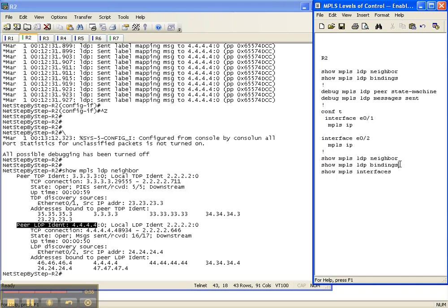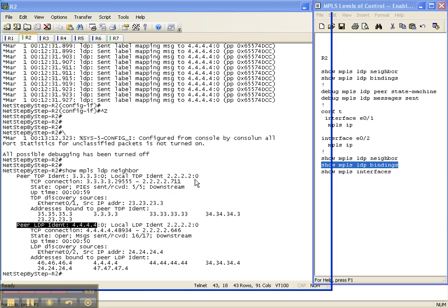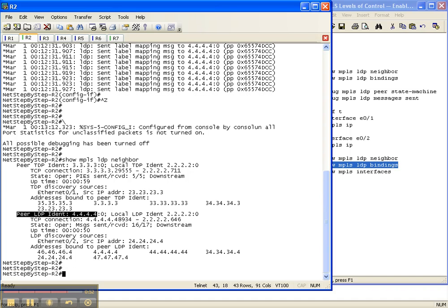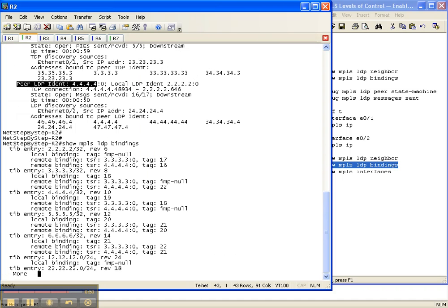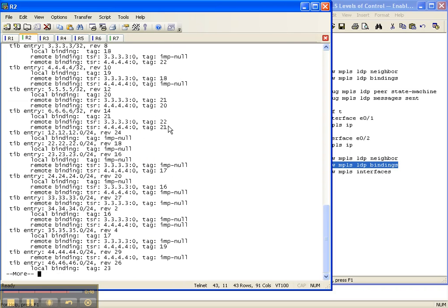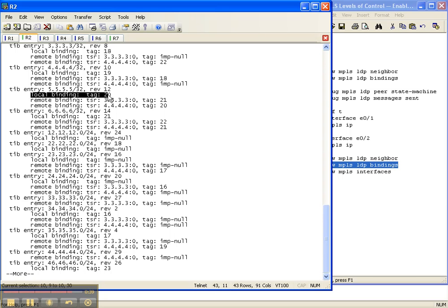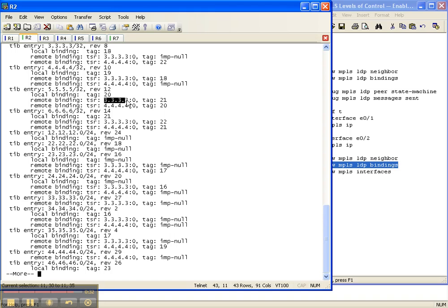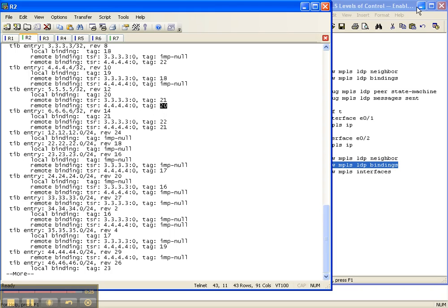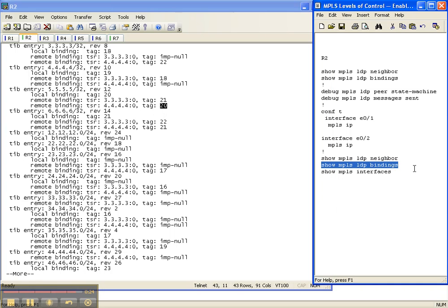So let's look at our bindings. Let's see if we finally got some bindings. And we do. I'm just going to pick one out here real quick. So for two to get to five's loopback address, it has created a local tag that it will advertise to any MPLS or LDP neighbors that it has of 20. But to get through router three, router three is looking for a tag of 21, and router four is looking for a tag of 20. So if it wants to send it through three, it has to put a tag of 21 on there.